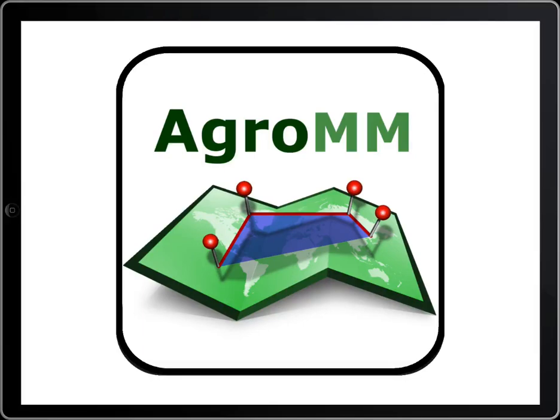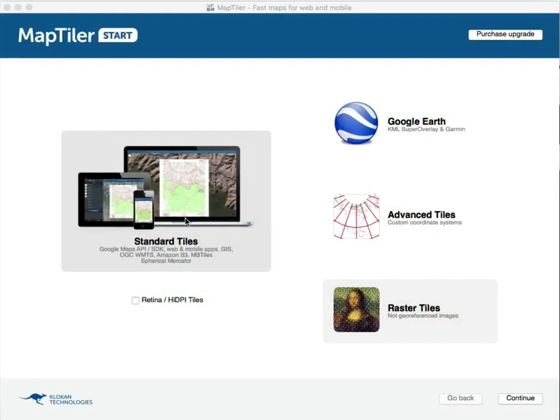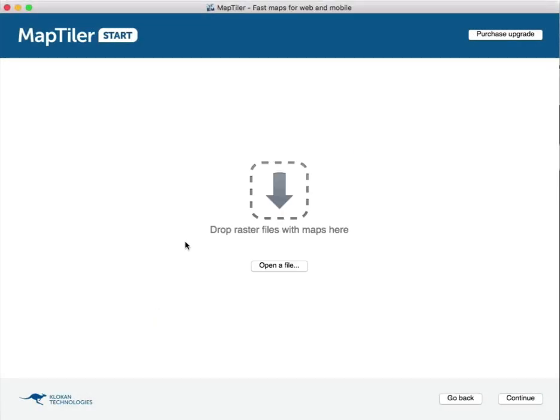Using MapTiler to create mbtiles files. Choose an image file.